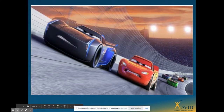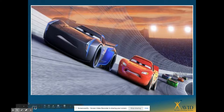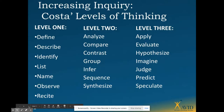The next photo is another opportunity for students to either change their own question or a group member's question from level one to level two to level three, giving them more practice with the skill.